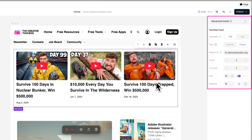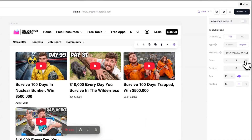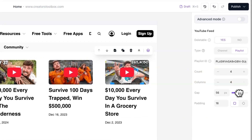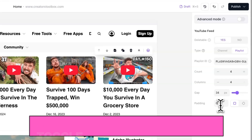Once you configure the source of the videos, you can now customize how the videos appear on your website. All the settings you'll need will be on the right-hand side. In the Layout section, you can set how many videos to display by adjusting the count number. You can also choose how many columns to display the videos in. The Gap setting controls the spacing between the videos, and the Padding setting adds space around the entire element.